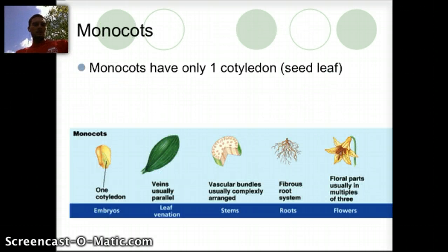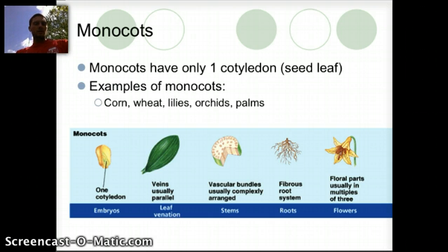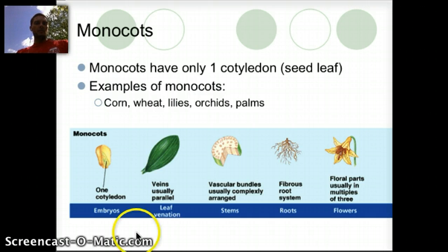Monocots have only one cotyledon. Some examples would include species like corn, wheat, lilies, orchids, and palms. In their embryos, in their seeds, they have one cotyledon.